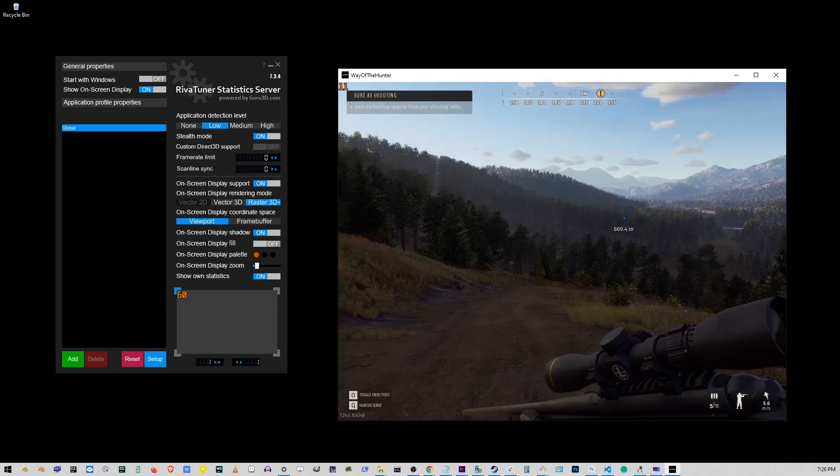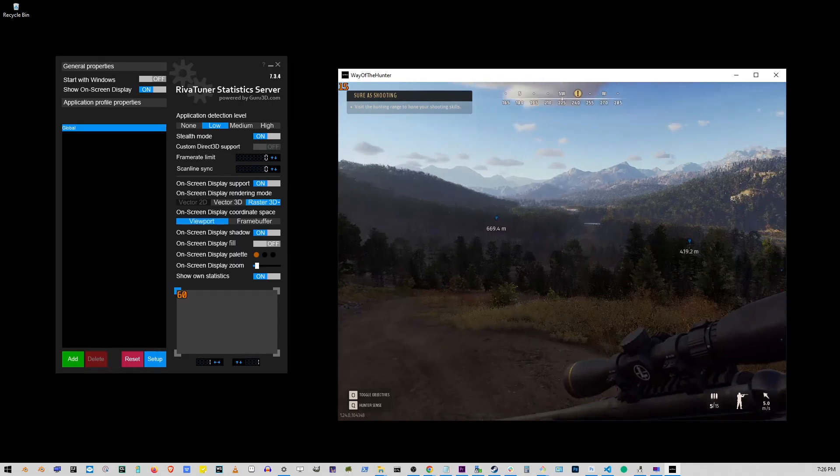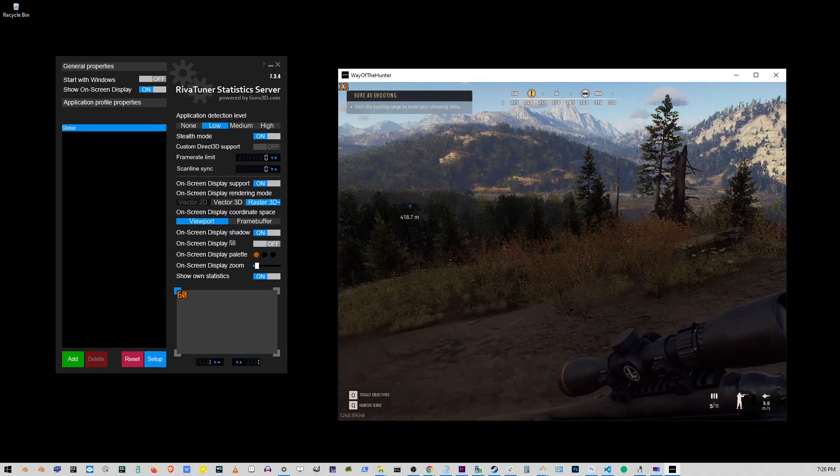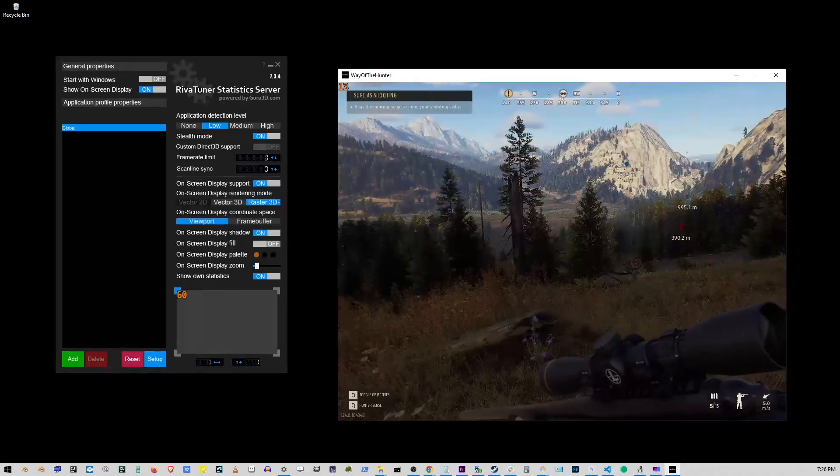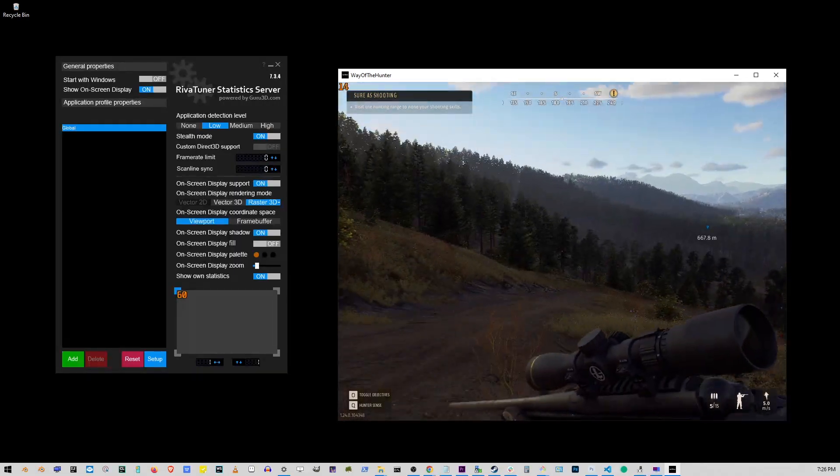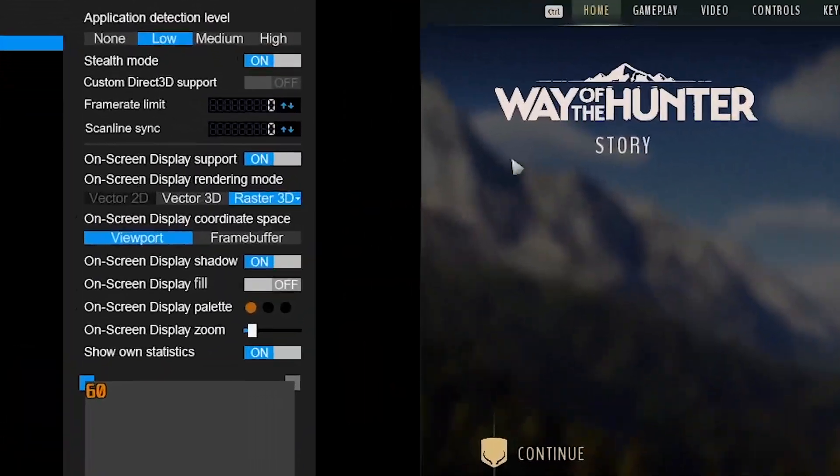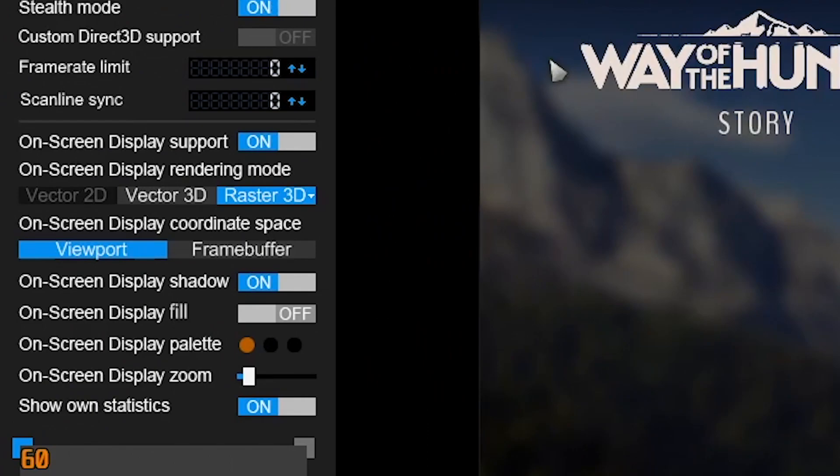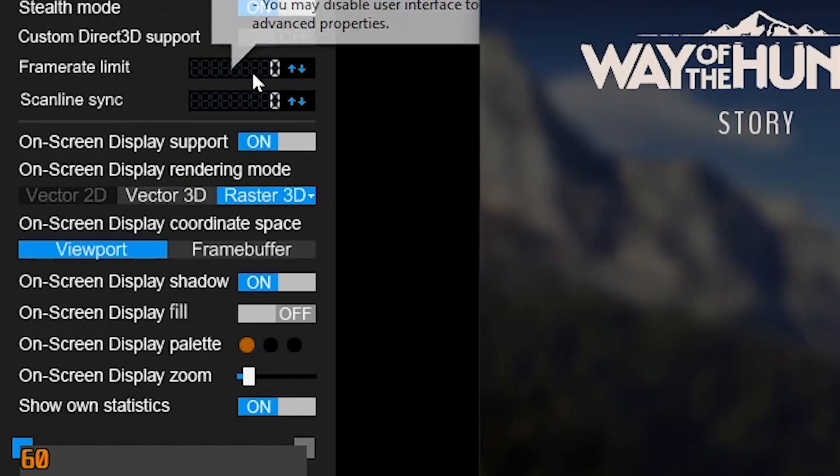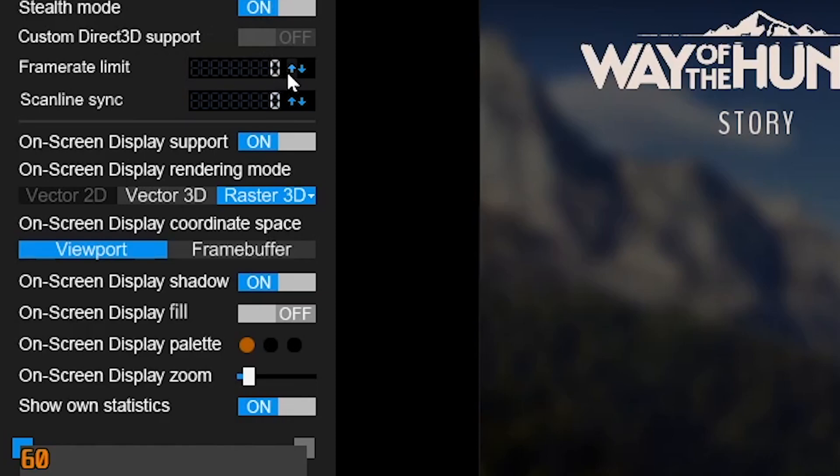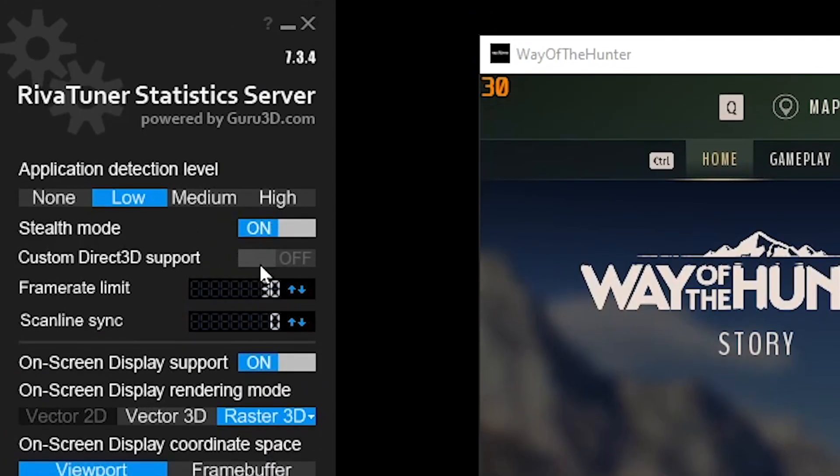And one other thing you can do to actually limit your frame rate with this tool over here is go to frame rate limit, simply click on this number and type something else like 30 or 60 FPS. So here we just limited the frame rate to 30.